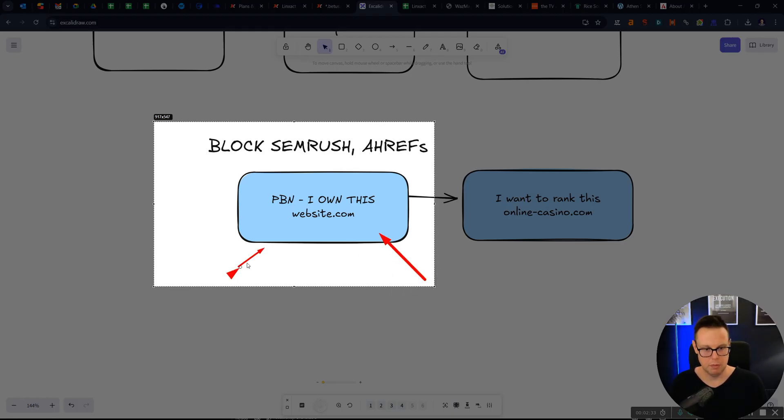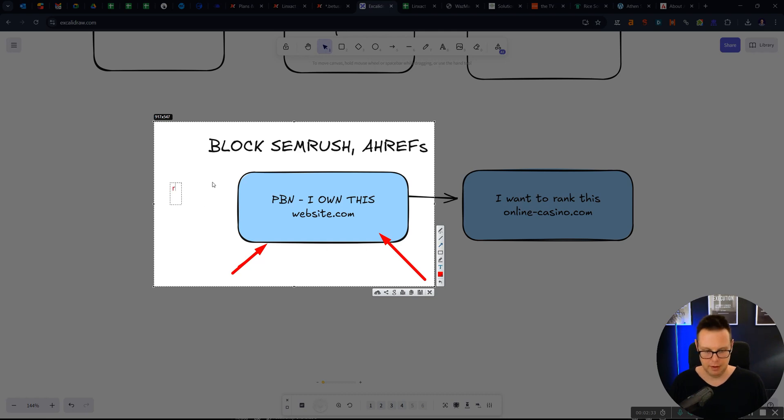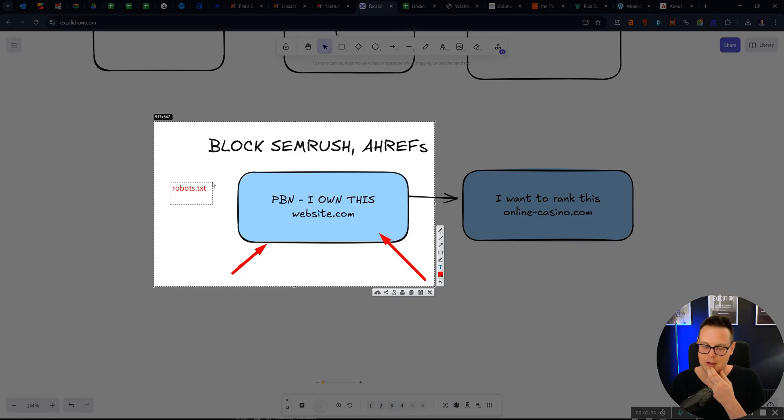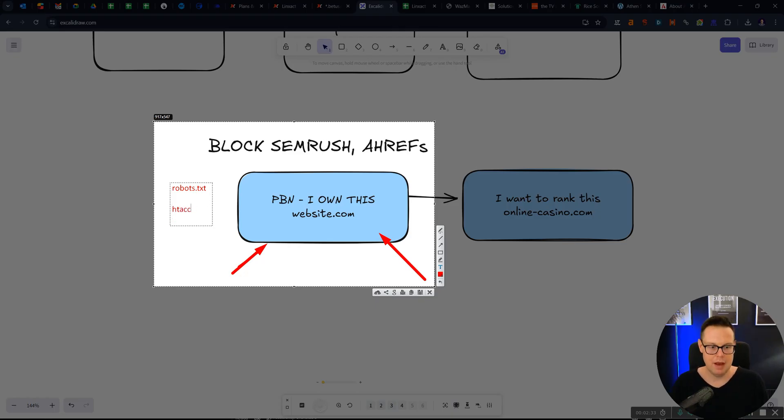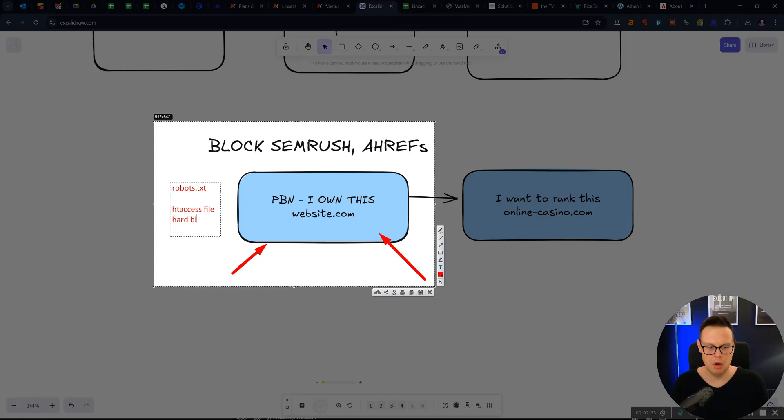And there's two ways of blocking it. There is the robots.txt file, which is more of a nice request, like please don't crawl my website, but this can be ignored if you want to. And then there's the htaccess file, which is like a hard block. You cannot get around that, essentially.